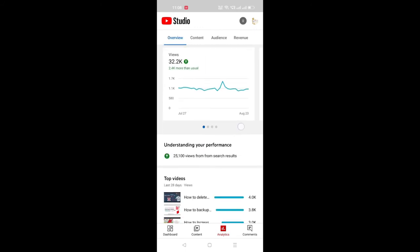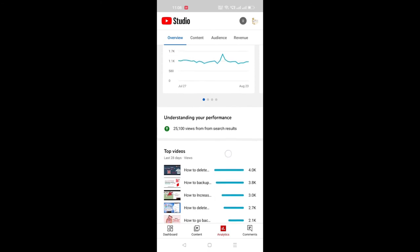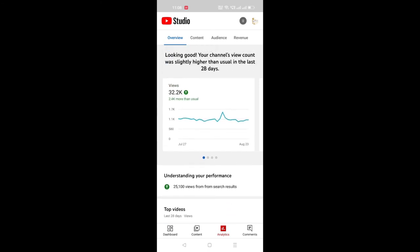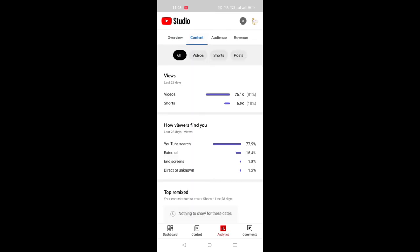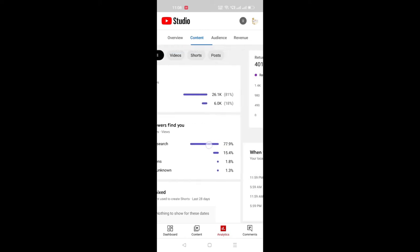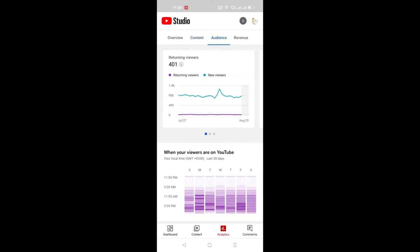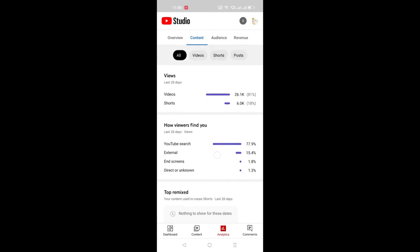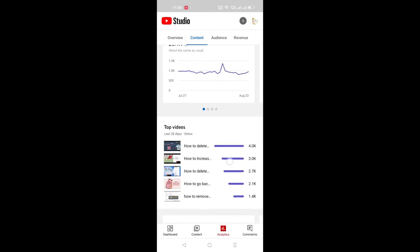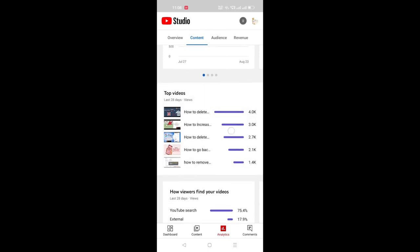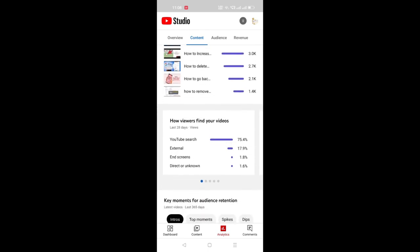Now you can see Content from the top menu. Just click on Content. Now you can see options like All Videos, Posts, and Shorts — just click on Videos. Scroll down and here you can see the option 'How viewers find your videos,' same as on desktop.